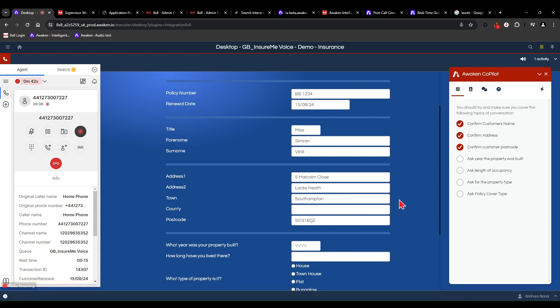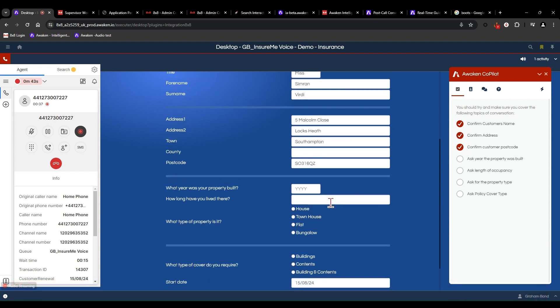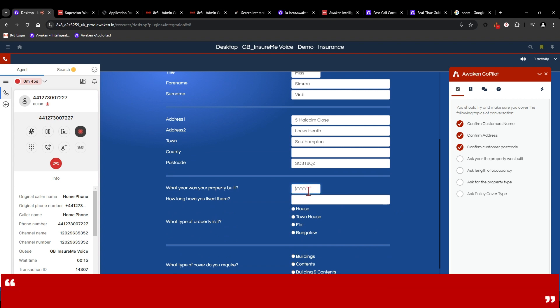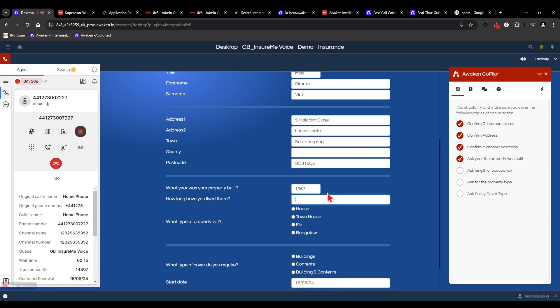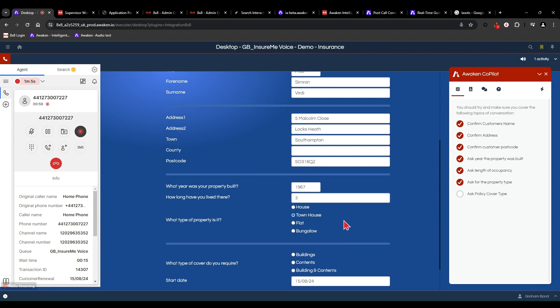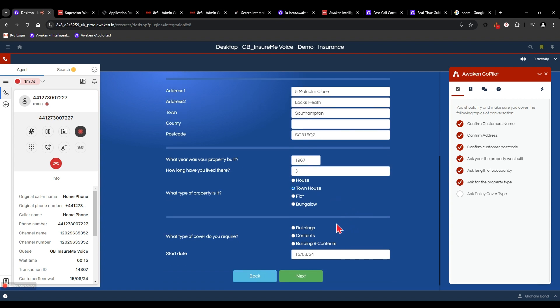Excellent. Okay. Can I just confirm, what year was your property built? 1967. Great. And how long have you lived there? For about three years. Okay. Now, is that a house, a townhouse, a flat, a bungalow? What type of property? It's a townhouse. Okay. And what type of cover do you require today? Is that buildings, contents, or buildings and contents? Both buildings and contents, please.